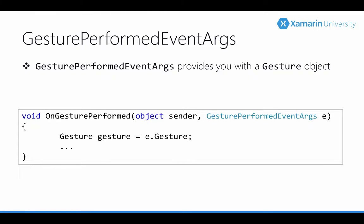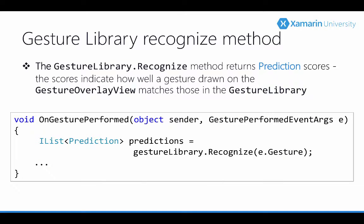The event handler will receive a gesture performed event args, and this has one interesting property named gesture. This is what contains the gesture specific details and what we'll use to determine which gesture has been performed.